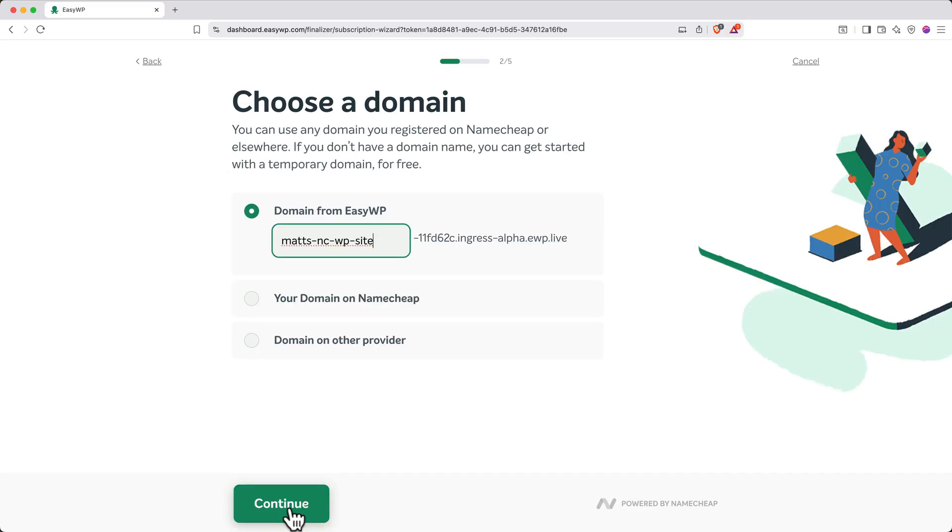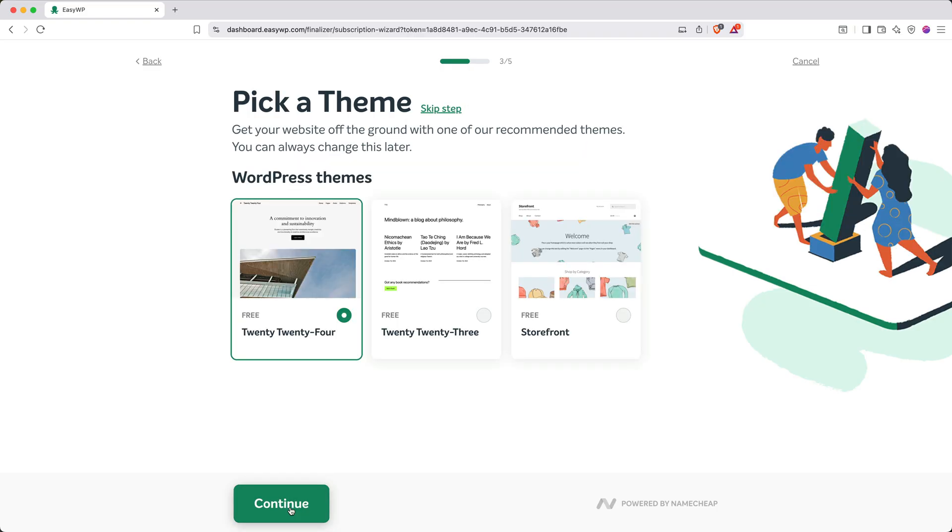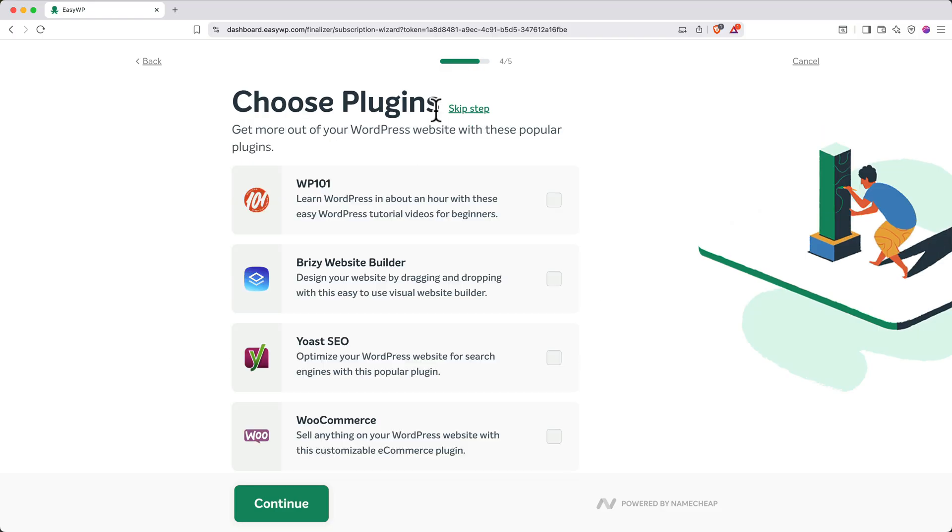Here it'll prompt you to choose a domain. We'll add a custom domain later. For now, keep Domain from EasyWP selected, and click Continue. You'll be prompted to select a theme, but we'll install a custom theme later, so click Skip Step. You'll also be prompted to choose plugins, and again, you can click Skip Step.